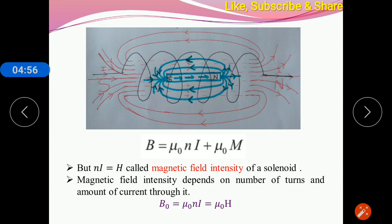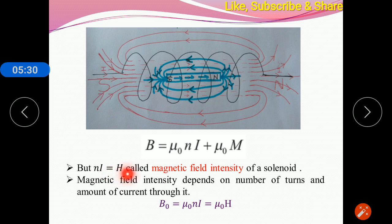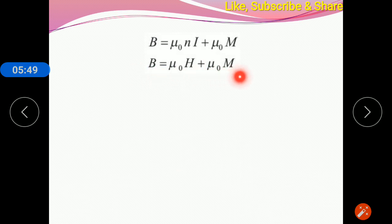Here, nI — that is the number of turns times current — is called the magnetic field intensity H. In the solenoid, the magnetic field is produced due to the number of turns and the current flowing through them. If I increase the number of turns or the amount of current, the magnetic field increases. So the core quantity producing the solenoid's magnetic field is nI, called the magnetic field intensity H. Therefore, the magnetic field of the solenoid is μ₀nI = μ₀H. Substituting this value, we get μ₀H plus μ₀M.